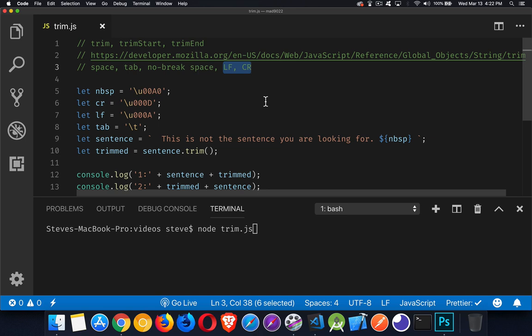There's the carriage return by itself, or there's the line feed by itself, or there's the two of them together that make up the carriage return. These are the different line endings you get on different operating systems.